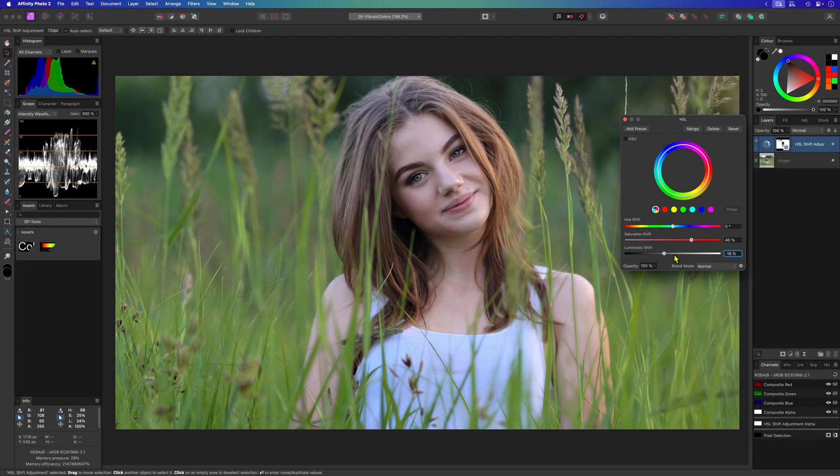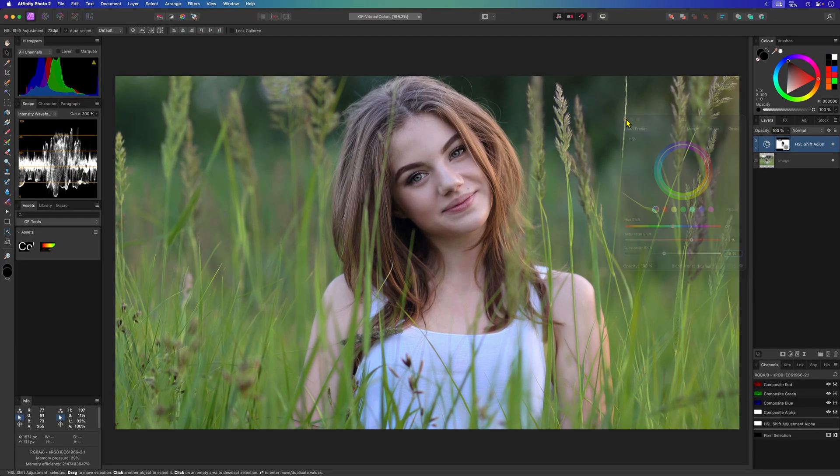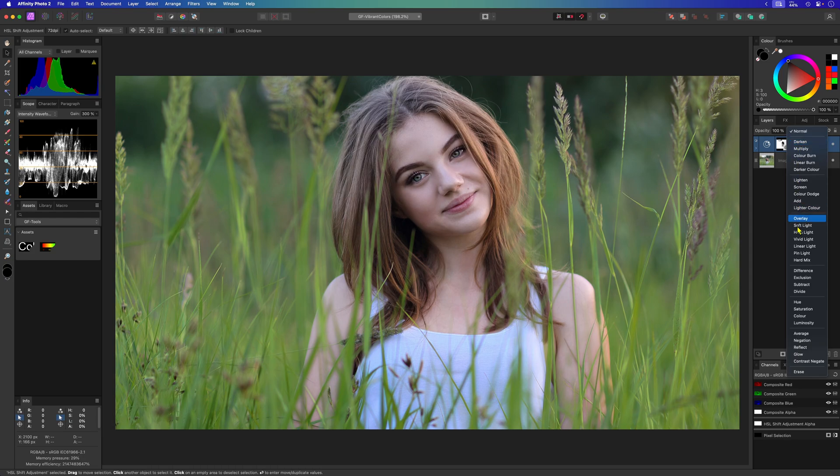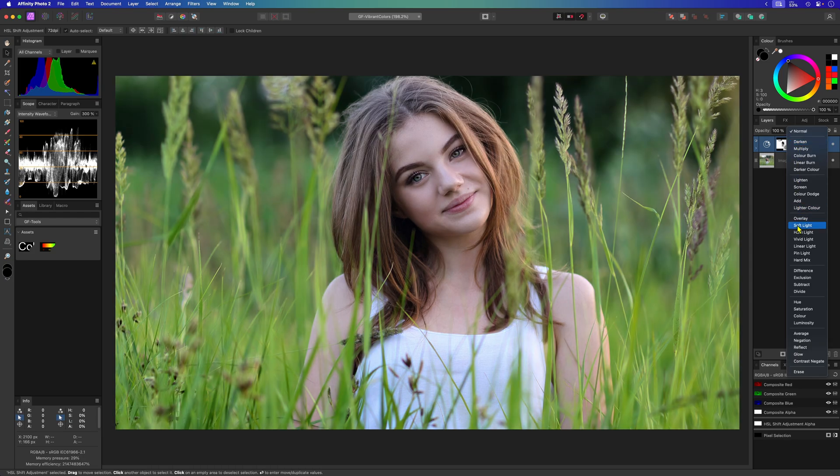But I'm going to change the blend mode of the HSL adjustment to soft light which in this case will get rid of the artifacts.